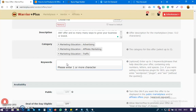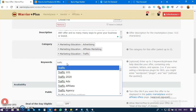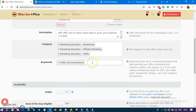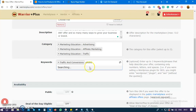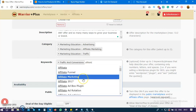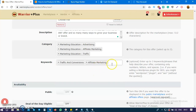The next thing is keywords. What are the best keywords that describe your offer? It's going to help people solve problems relating to traffic and conversion, and it's going to help people get results with affiliate marketing.